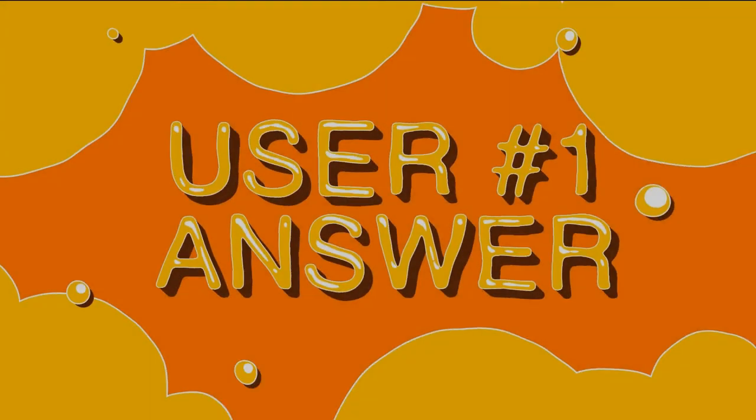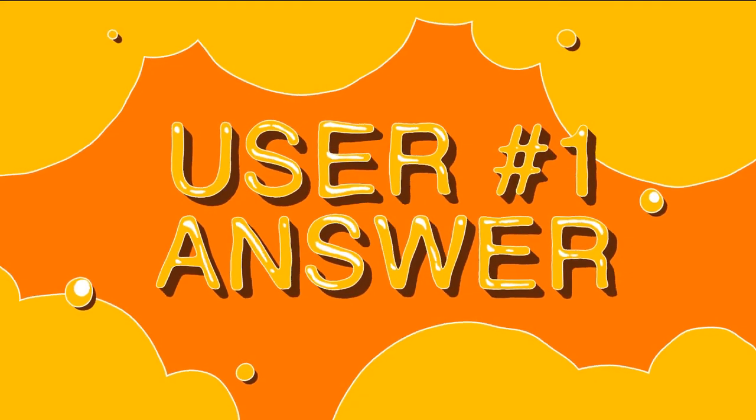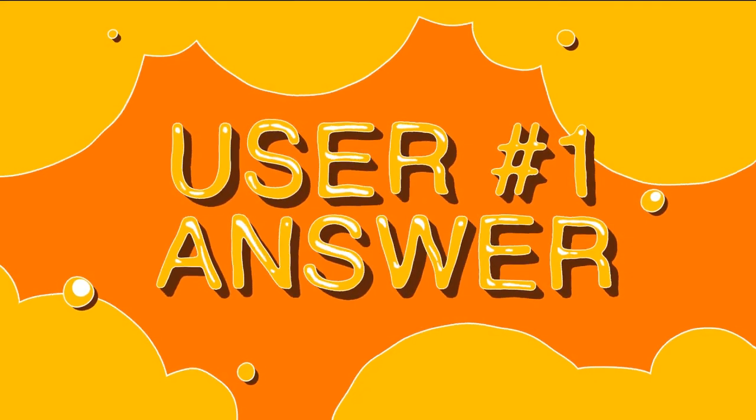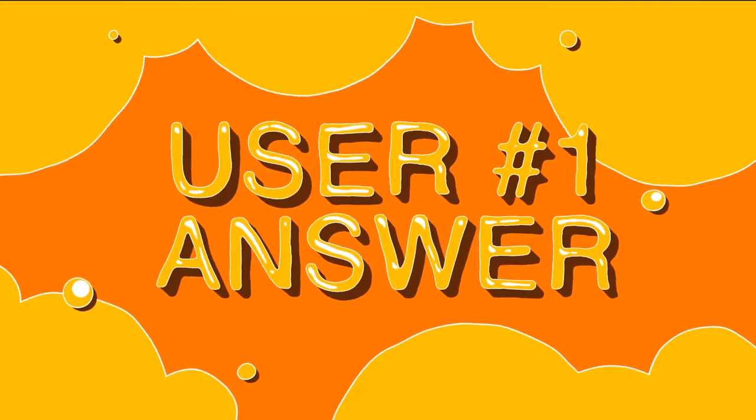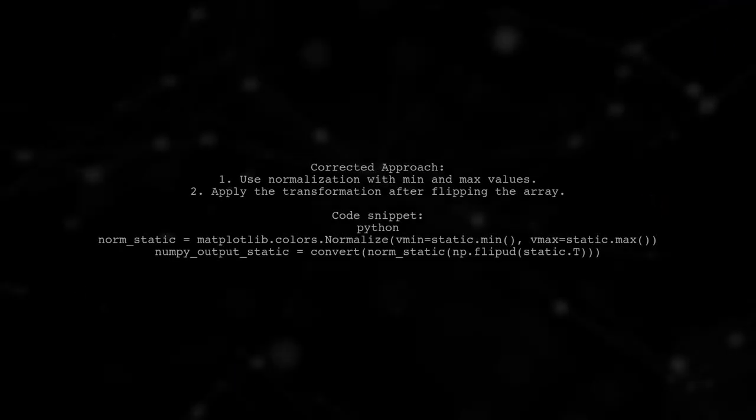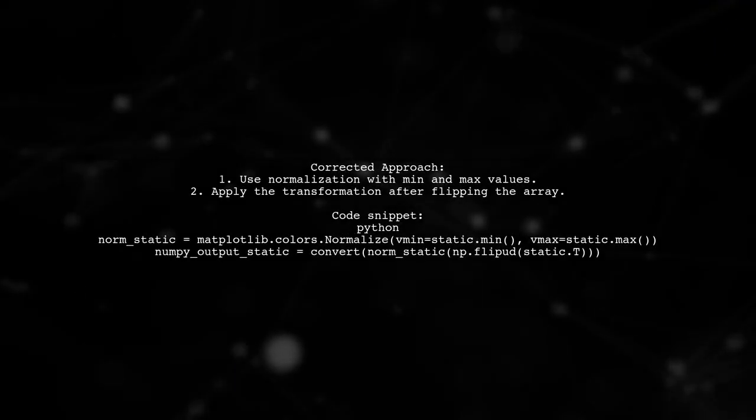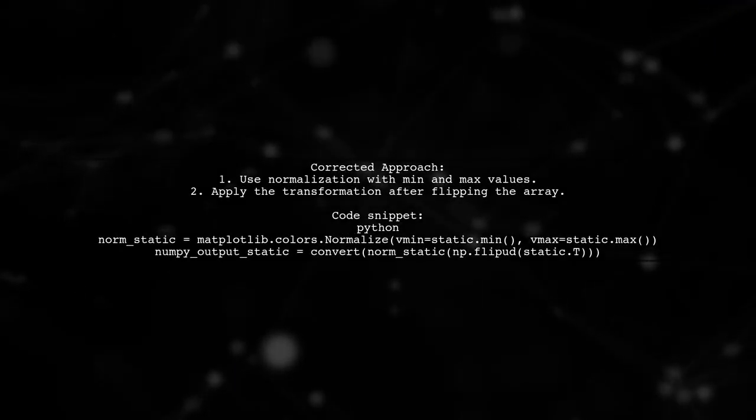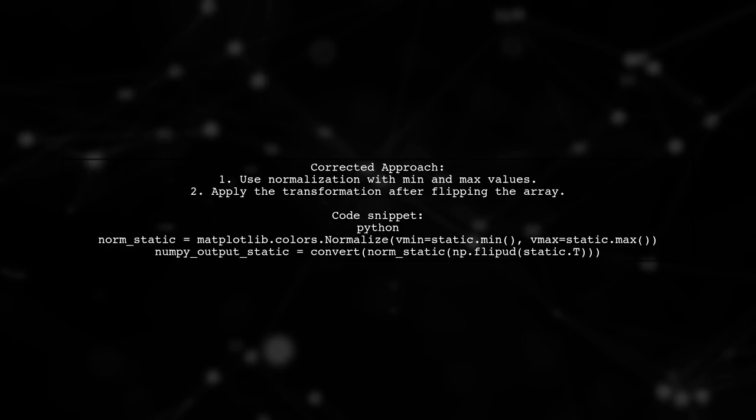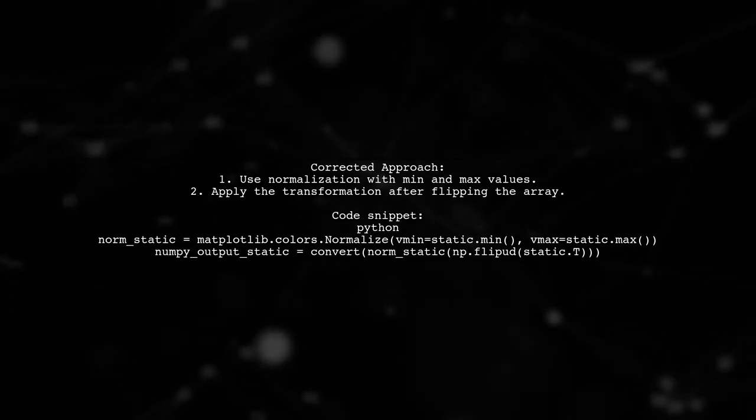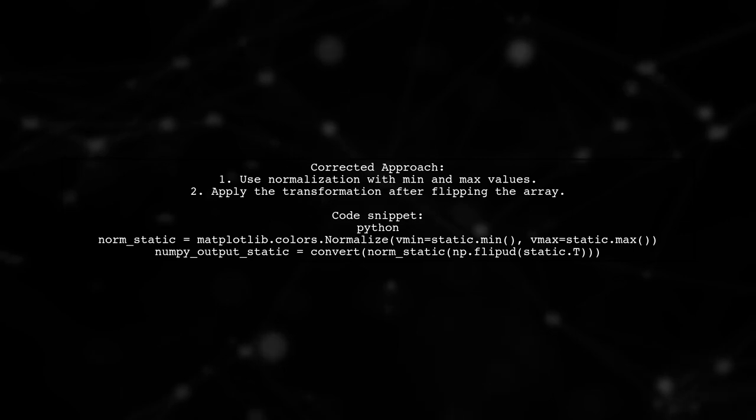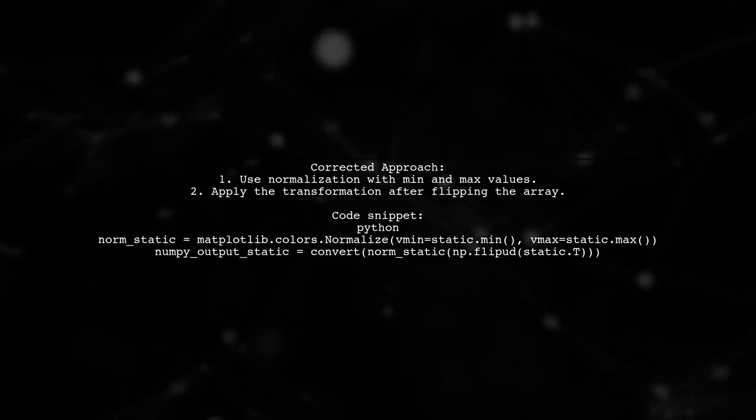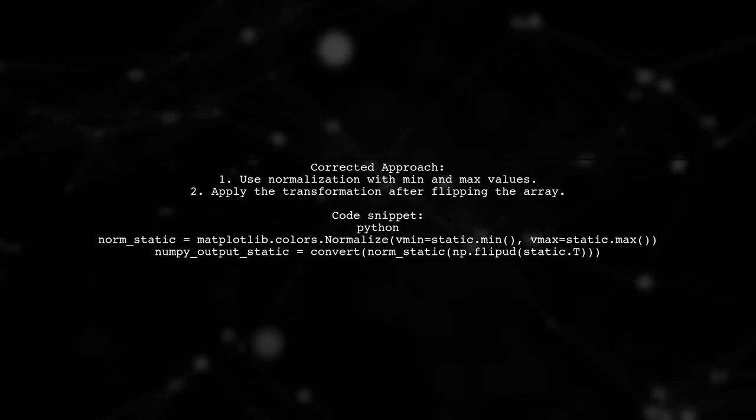Let's now look at a user-suggested answer. The solution involves correcting the normalization process. Instead of using a direct transformation, you should apply normalization with specific minimum and maximum values.